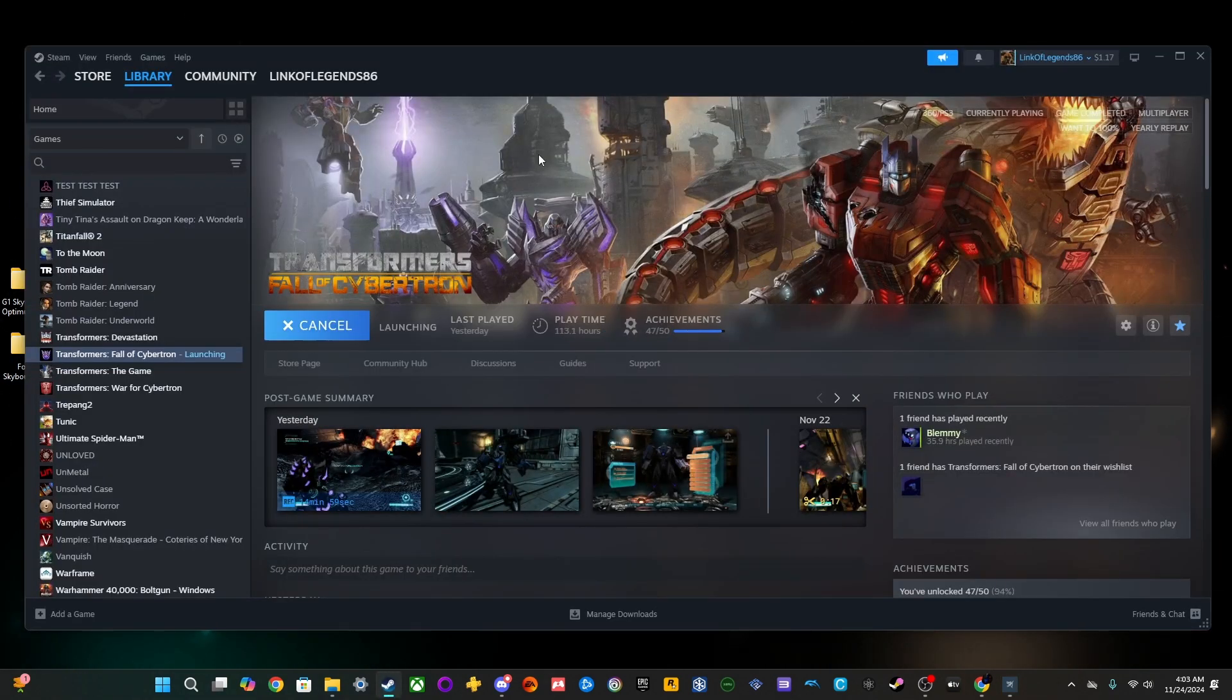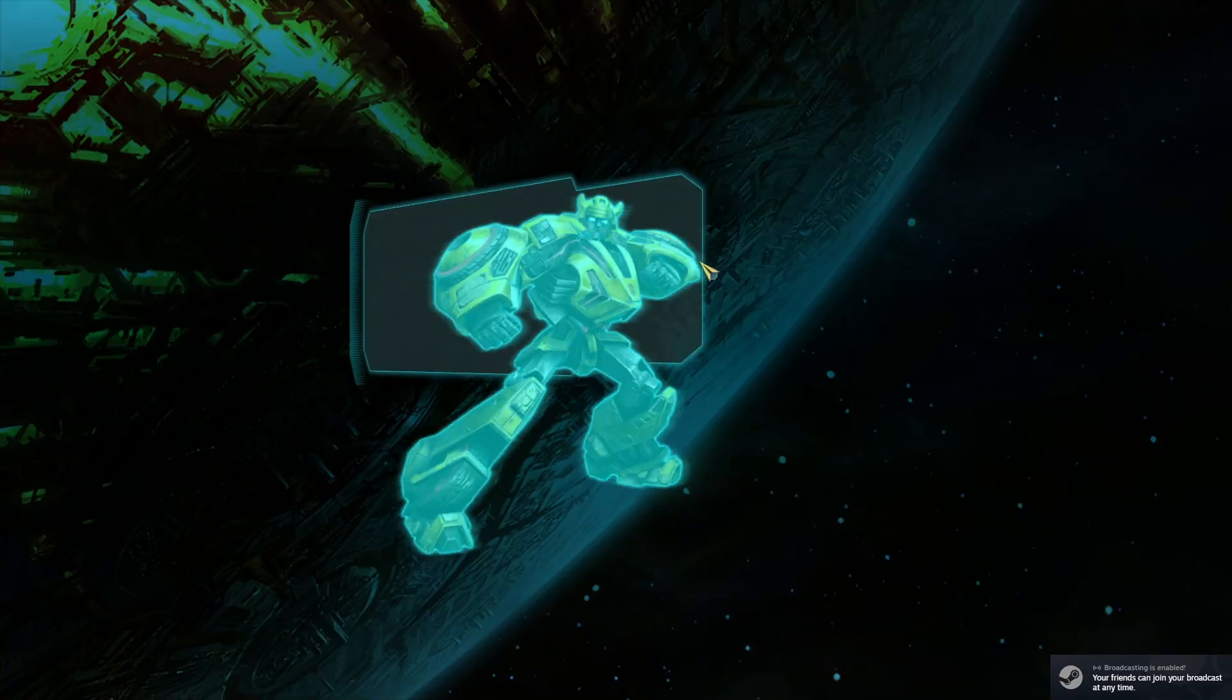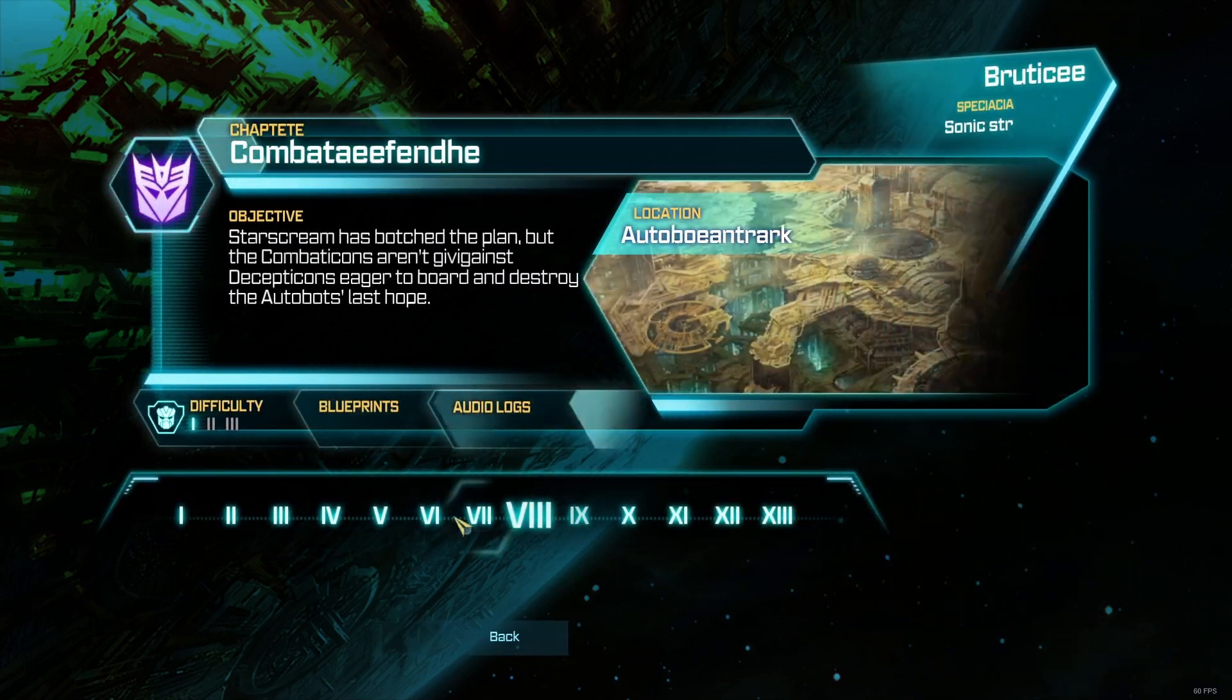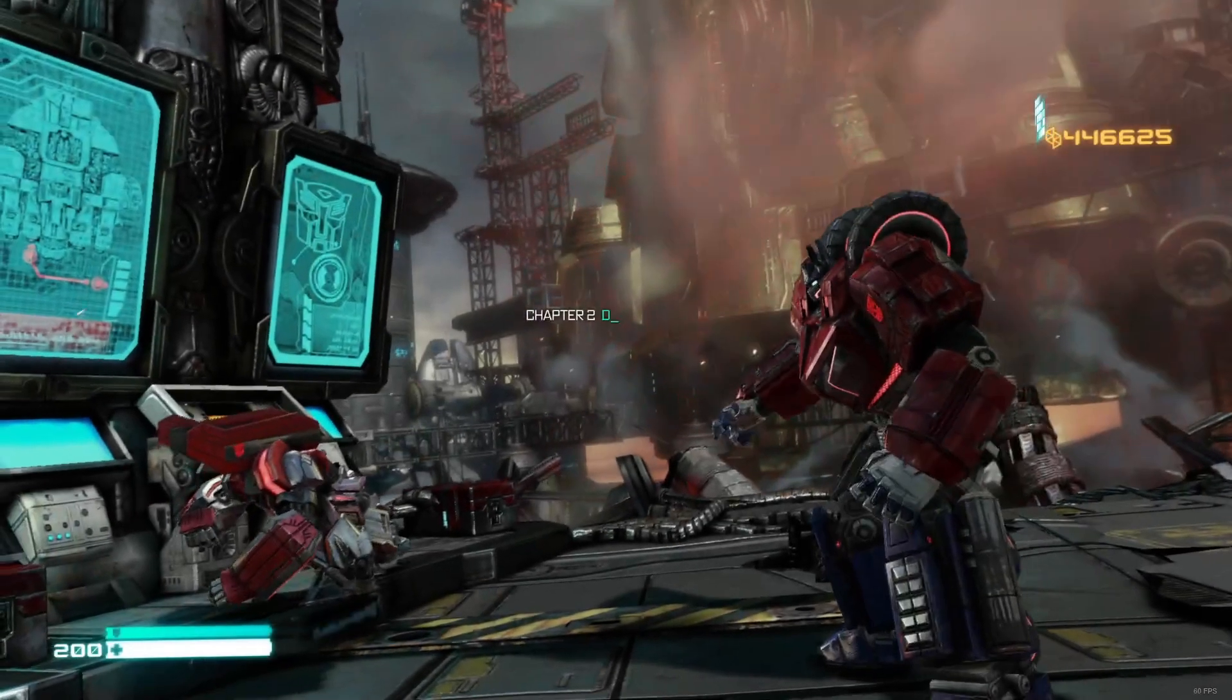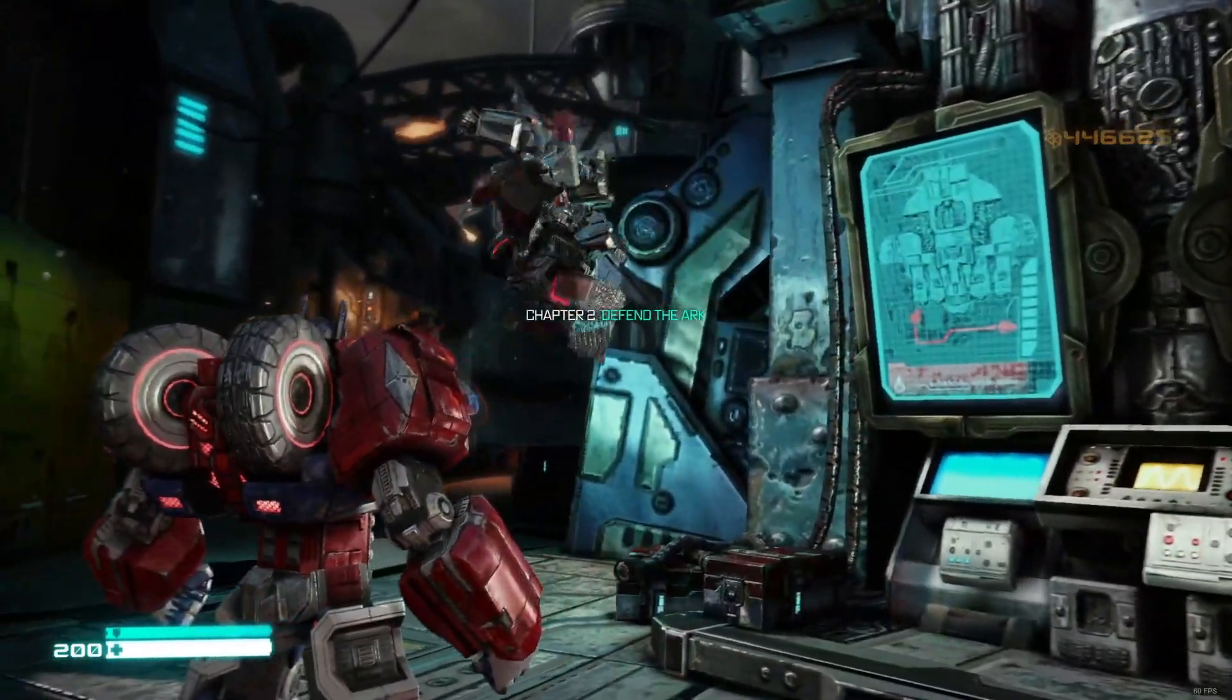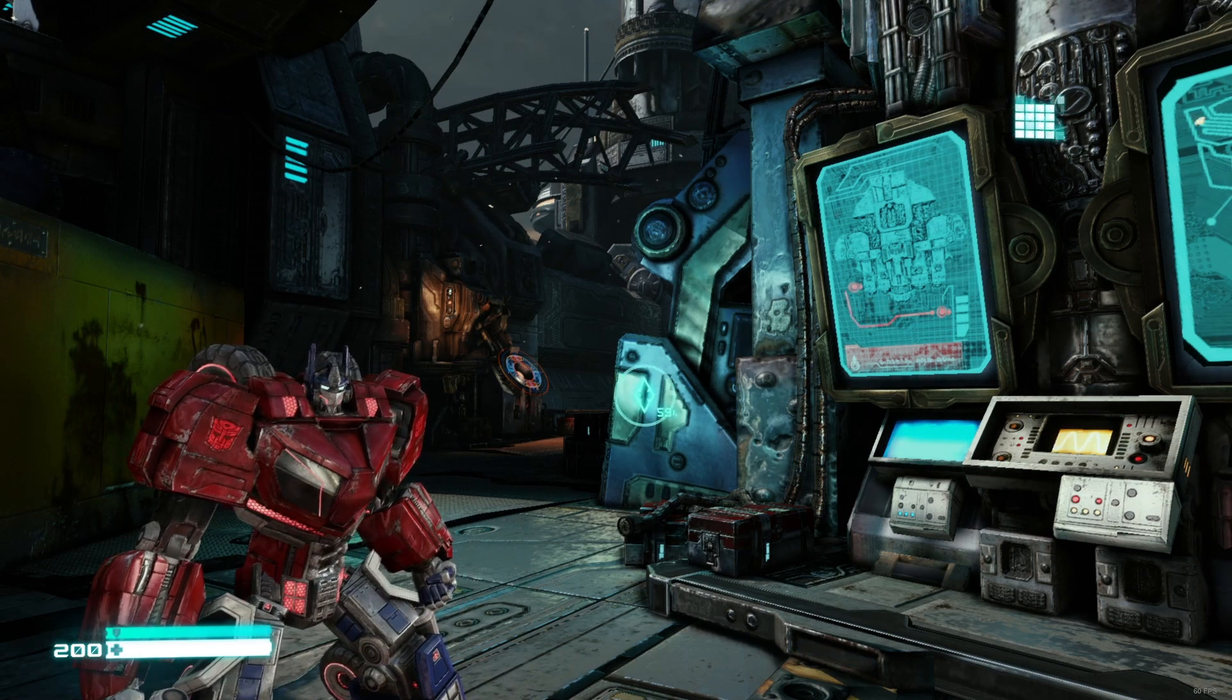We're going to go ahead and open our game. And now, we'll just go ahead and open an Optimus level. And now, you can see that the mod has obviously taken effect. He is now his War for Cybertron appearance.